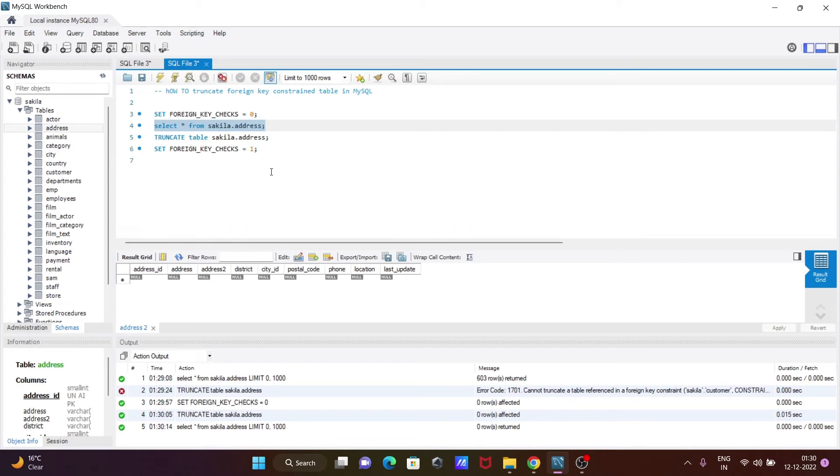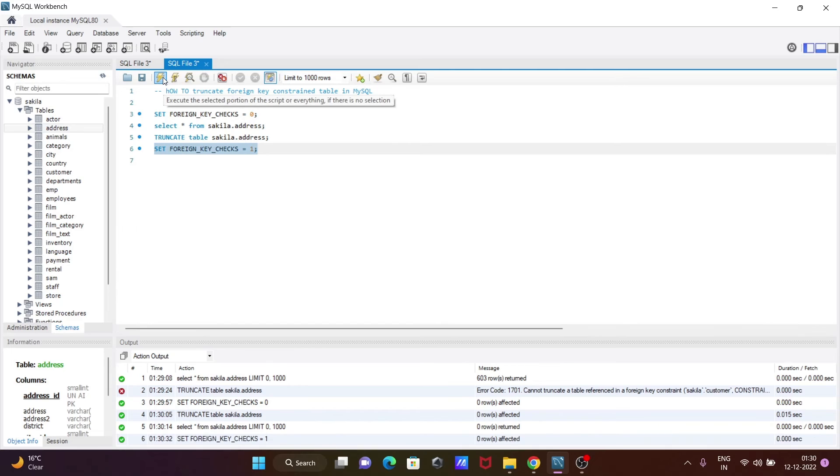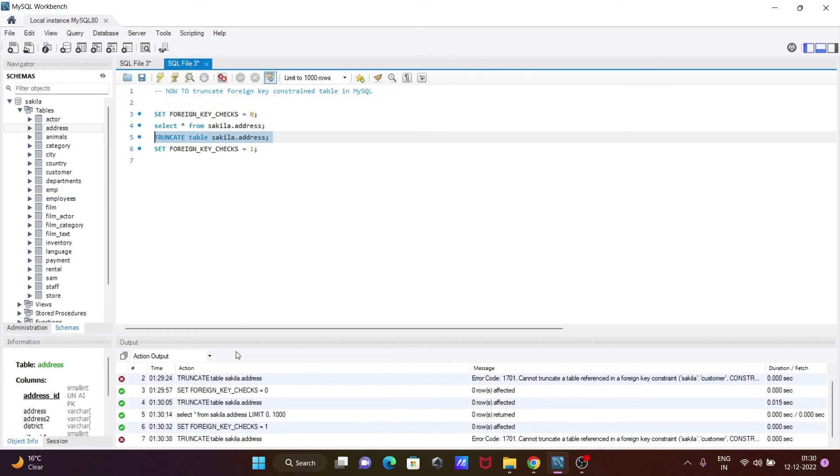And if you want to back this on or truncate related things, you need to make that SET FOREIGN_KEY_CHECKS to 1. Execute that, it's done. Now if I execute this query truncate, you can again see there is the reference error.